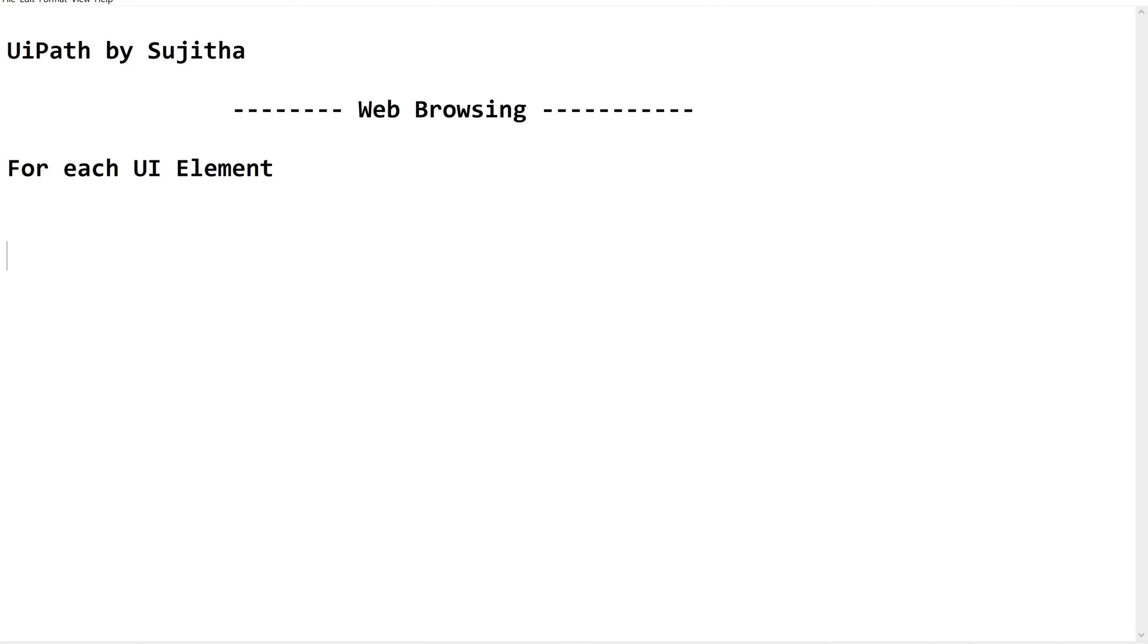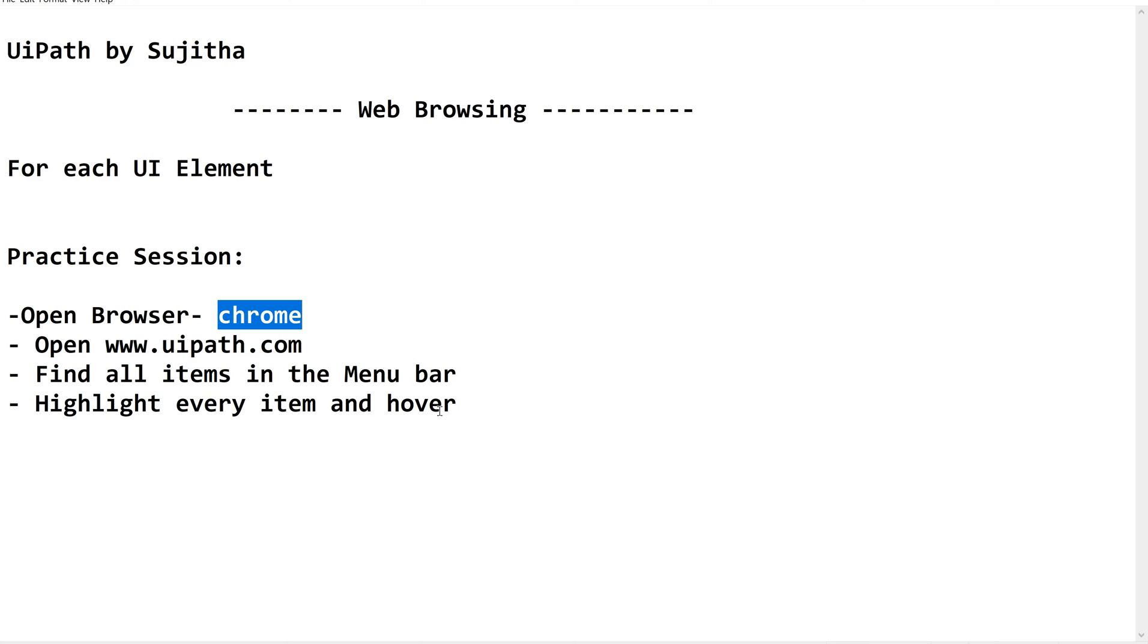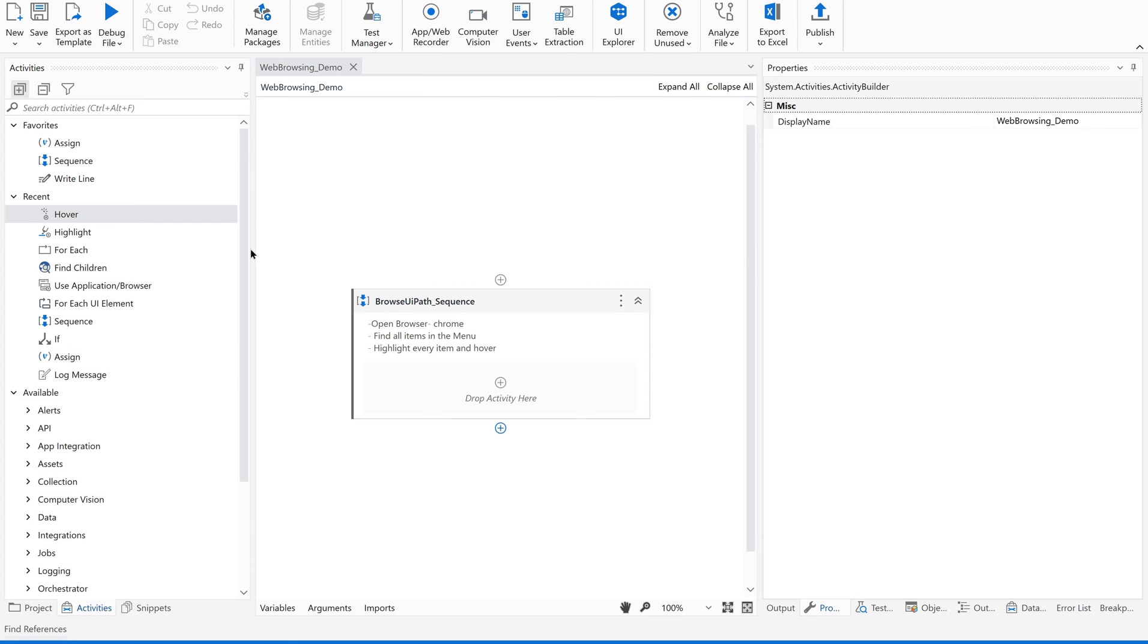So our agenda is open a browser and it should be a Chrome browser. Then open www.uipath.com and find all the items in the menu bar in uipath.com website. Then highlight every item in the menu bar and hover over to it. So this is our agenda for today's session. Now quickly go to your studio.